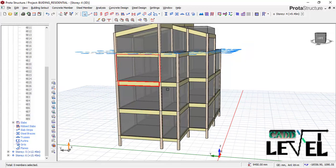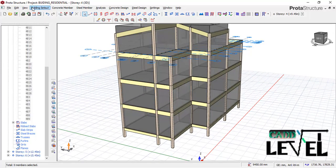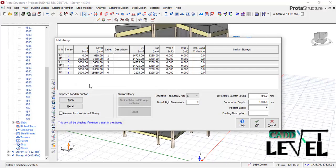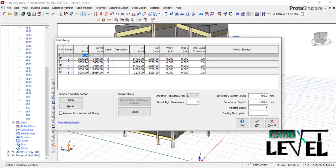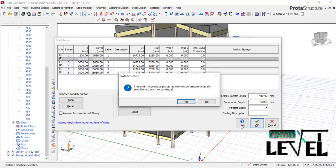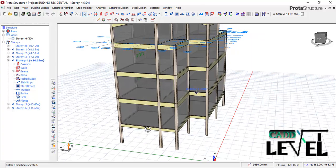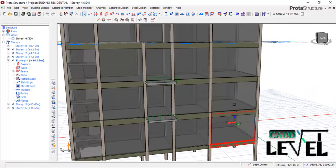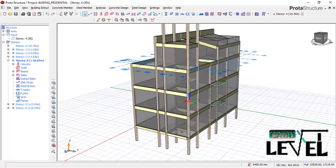To fix this, we need to edit Story 1. Go to the structure view, select Story 1, and click Edit. The current value shows 0.450 — we need to change Story 1 height to 1200 mm (1.2 m), which corresponds to the depth of the foundations. Click OK, then click Apply and confirm Yes. The story height issue is now resolved.